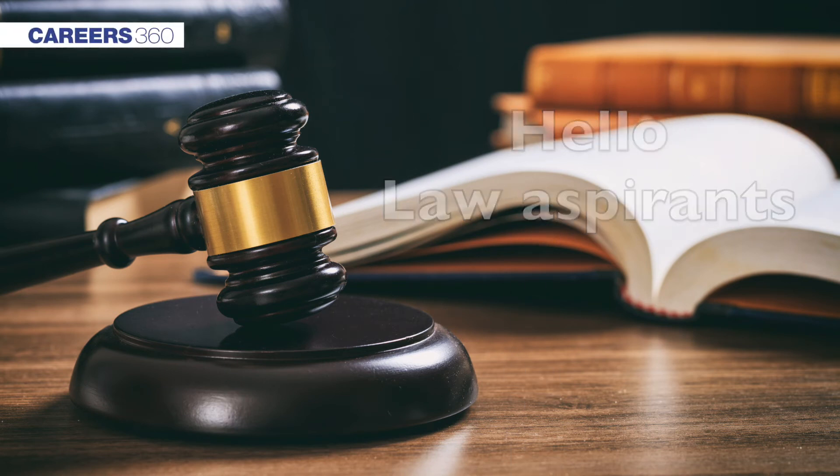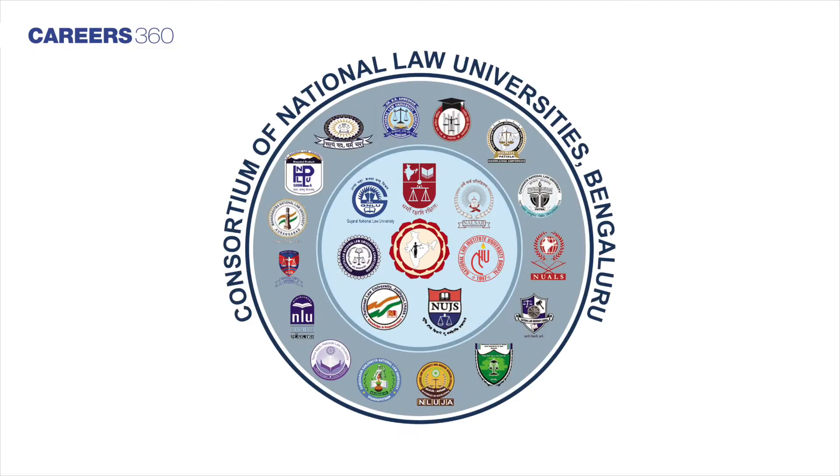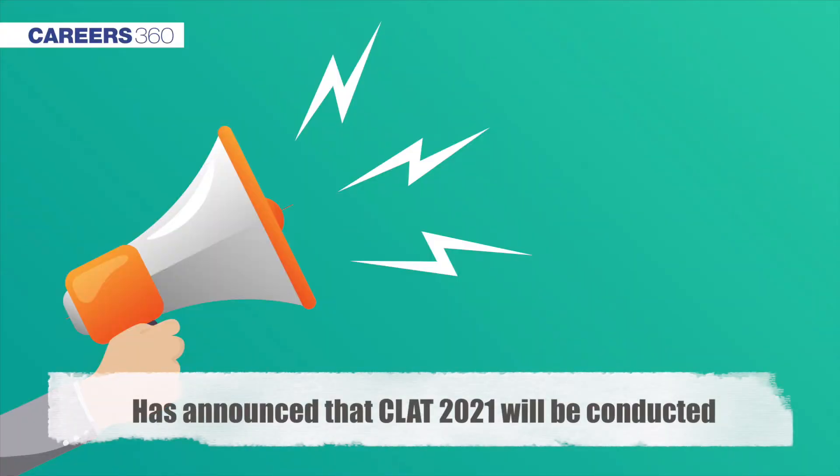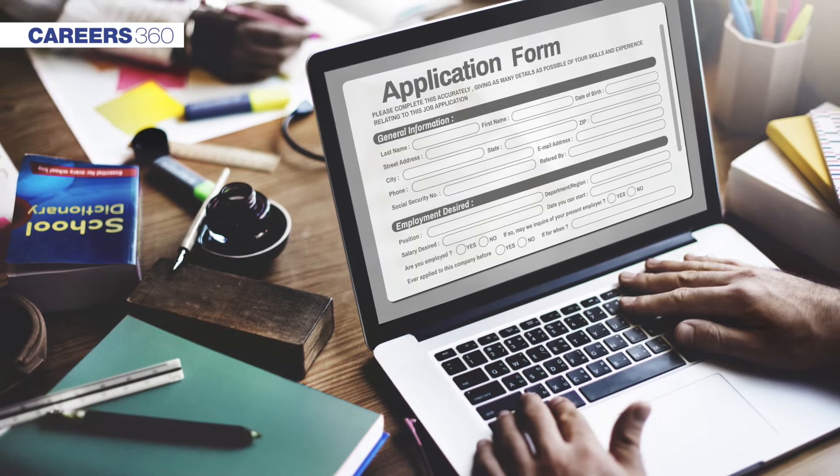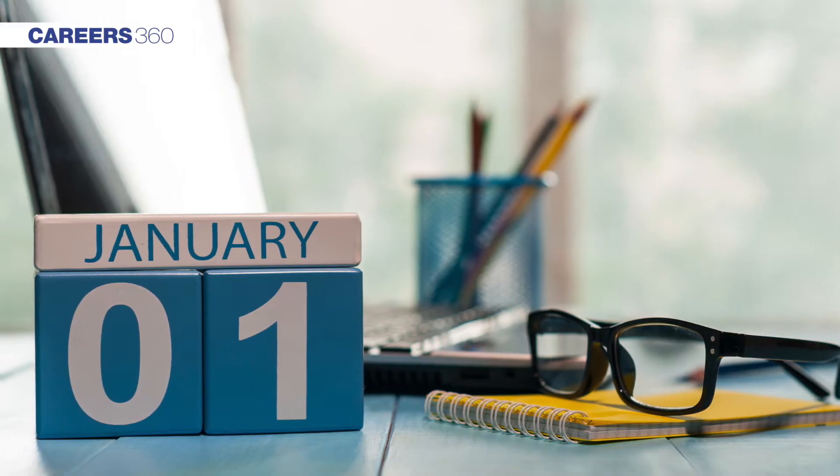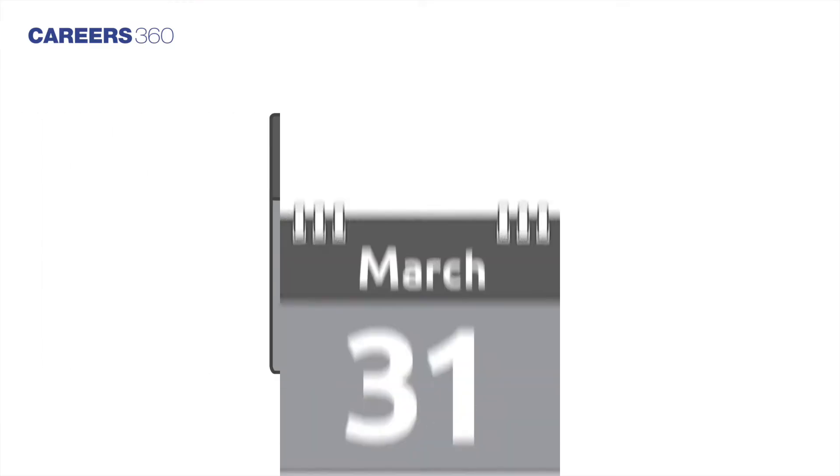Hello Law Aspirants. The Consortium of National Law Universities has announced that CLAT 2021 will be conducted on June 13. The application form has been released on 1st January and can be submitted till March 31.